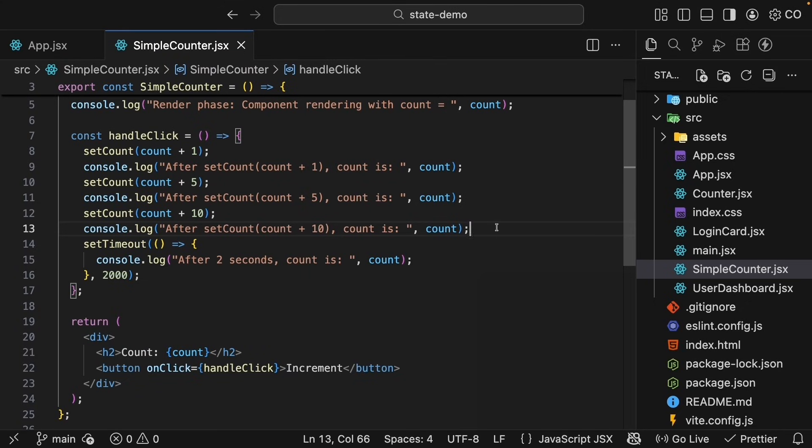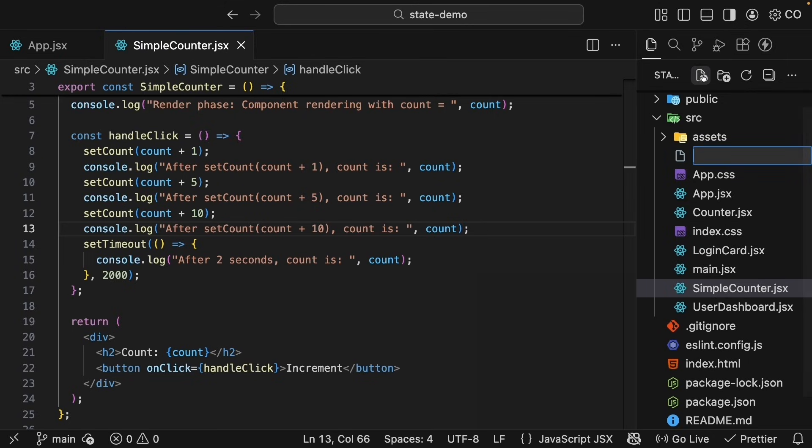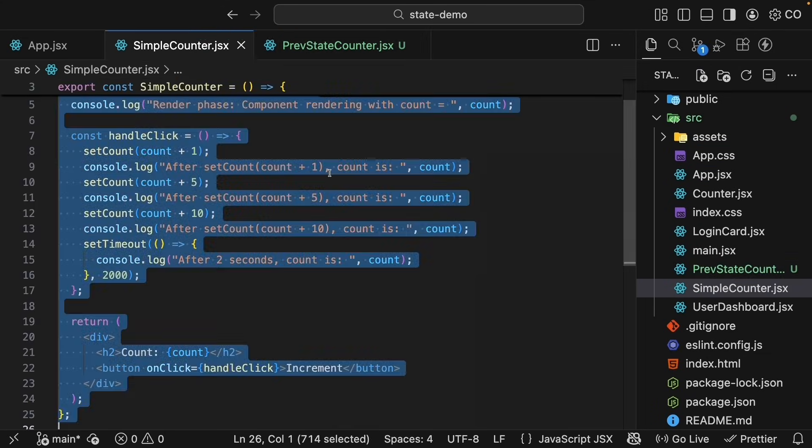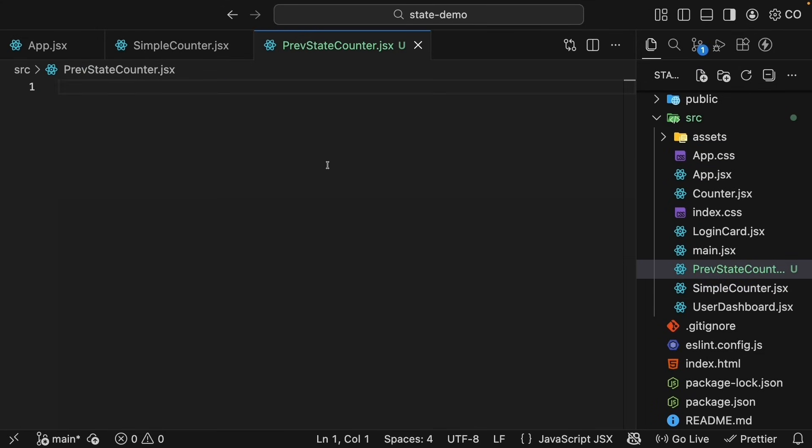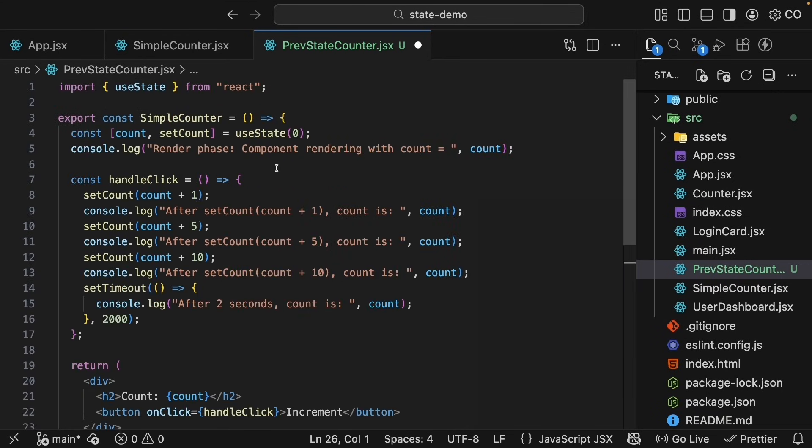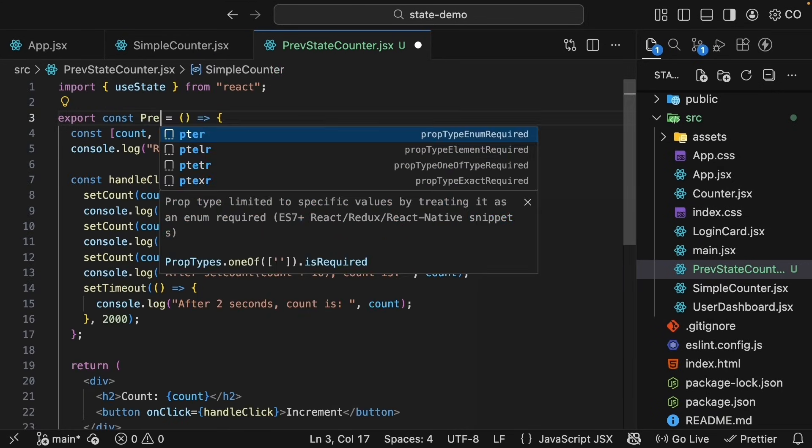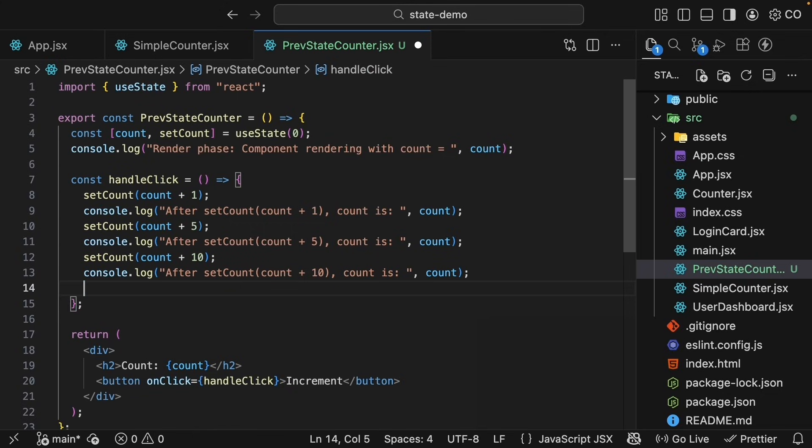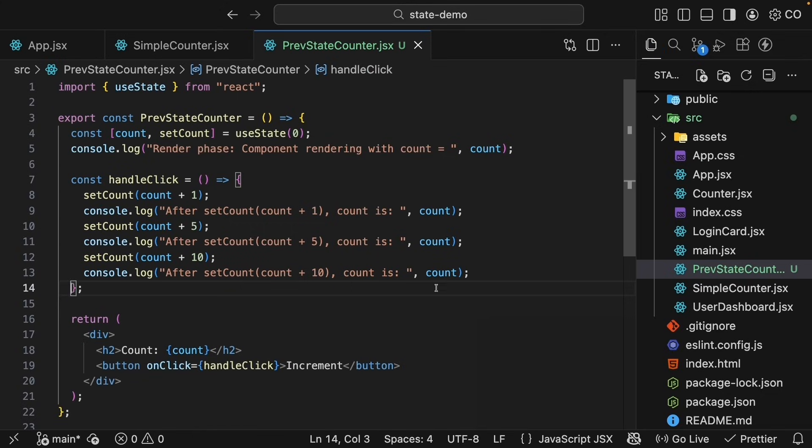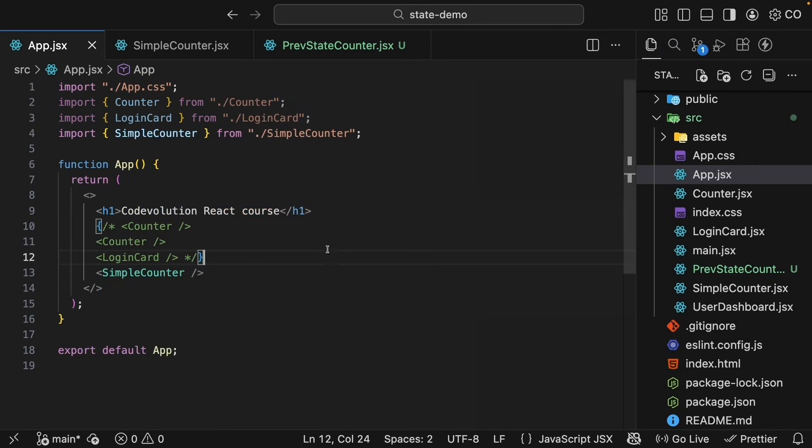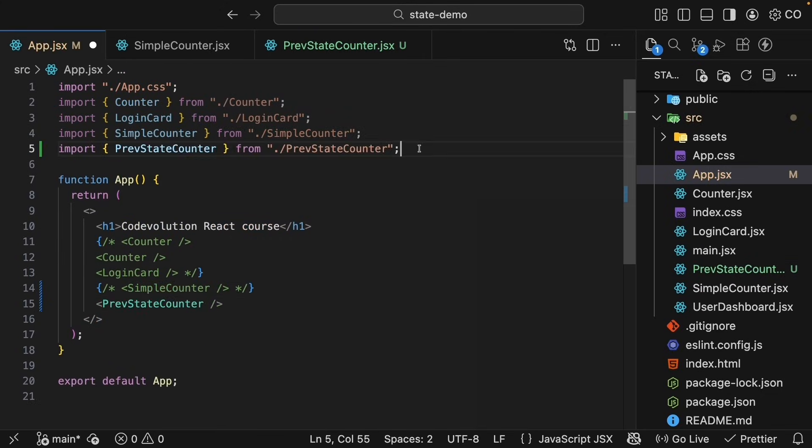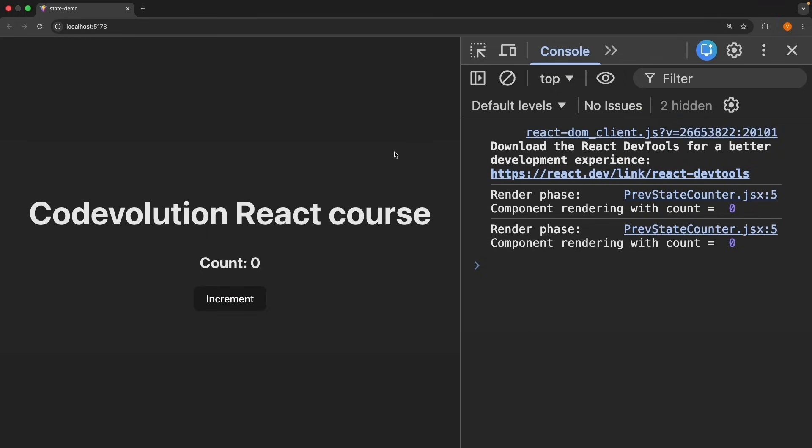To allow you to reference this simple counter component in the GitHub repo, I will create a new file called previousStateCounter.jsx and copy the same code to start with. Copy from simpleCounter and paste it. Update the component name to previousStateCounter. We will remove the setTimeout log because it's not necessary and update app.jsx to call the previousStateCounter component. Now we already know what this version does.